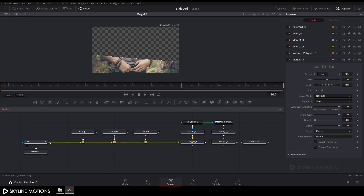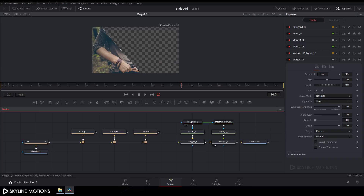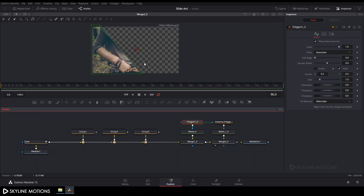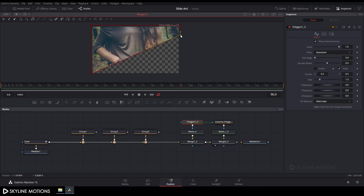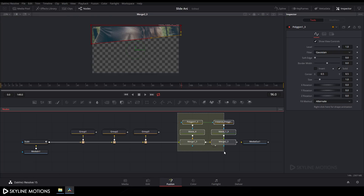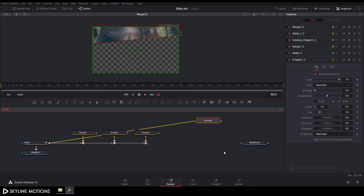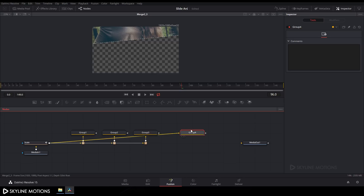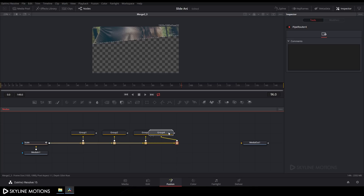Paste another copy with Ctrl+V, connect the green point to the output of Scale, and drag the Merge to the viewer. Select this polygon and create a polygon shape. Select this node, press Ctrl+G to group, place it, hold Alt on the keyboard, and create a junction.